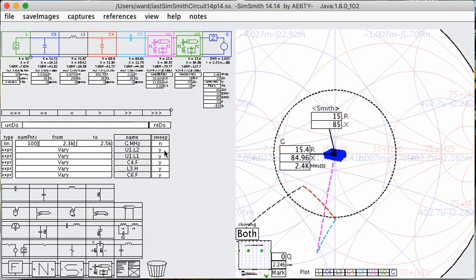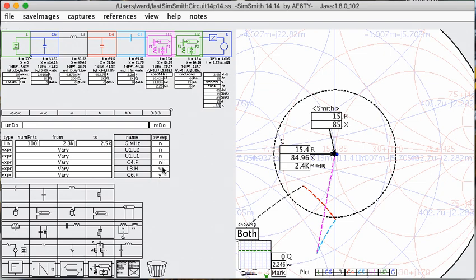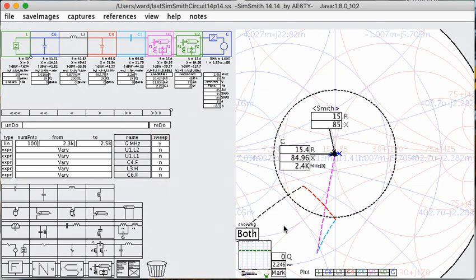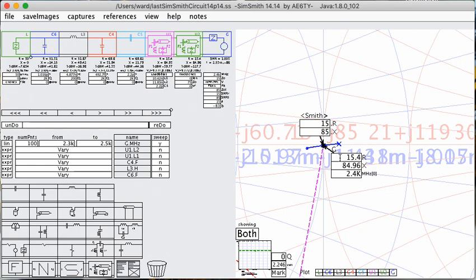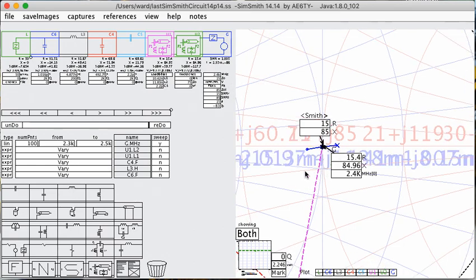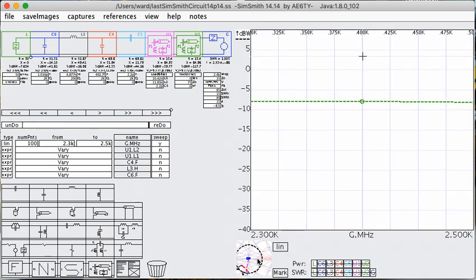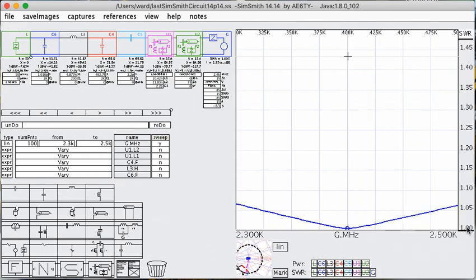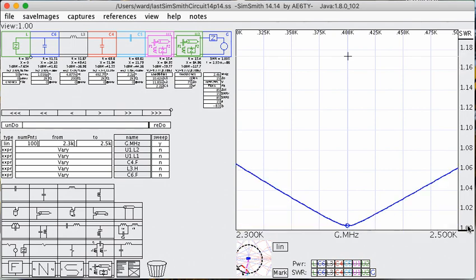Now, I can go back, turn off component variation and go back to just a simple trace. You can see across the 2.3 to 2.5, it's a pretty solid match. And if I go down here, you'll see that it's also a pretty solid match.